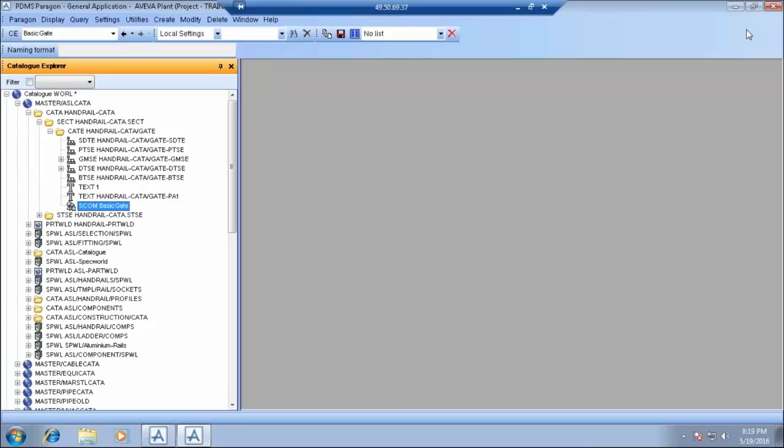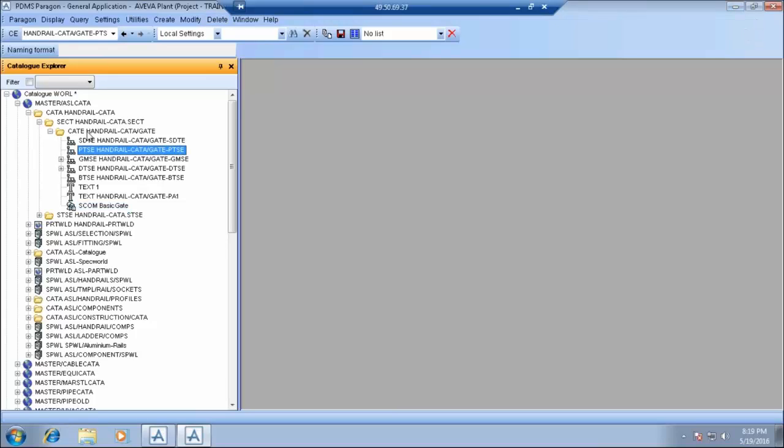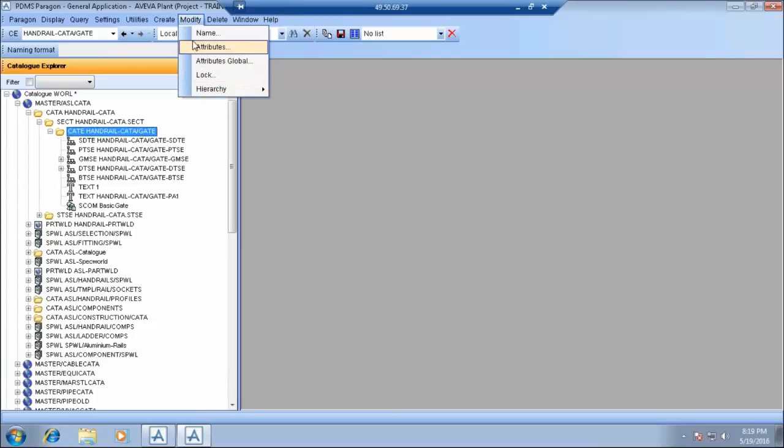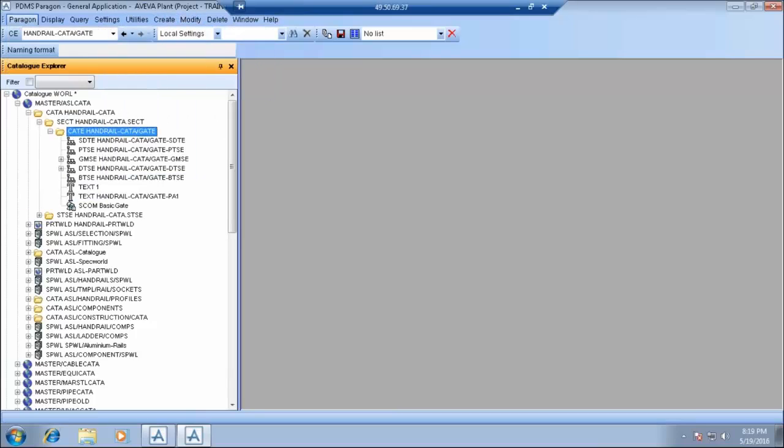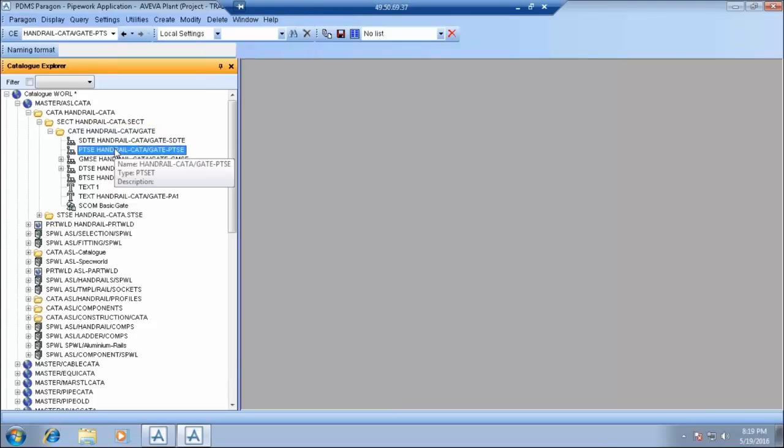This is basically a parametric component wherein we need to parameterize the dimensions so that we need not create, basically this saves our rework. I will show you once we start creating a catalogue how we parameterize the component.